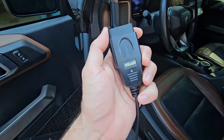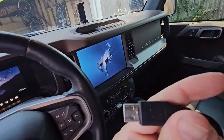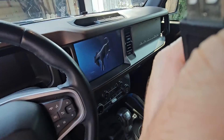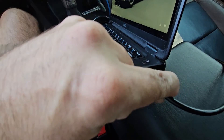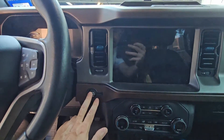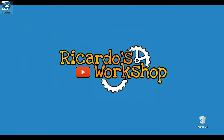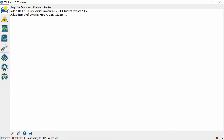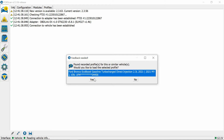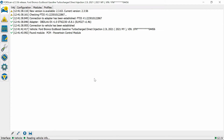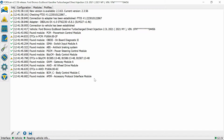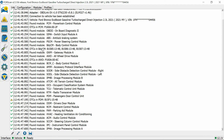We got our OBD-Link EX right here. We're going to plug it in straight in, then use the USB plug to plug it into the computer. We enter the vehicle in power mode - just on. Forescan is going to connect to the vehicle. That was fast. It's connected and ready.